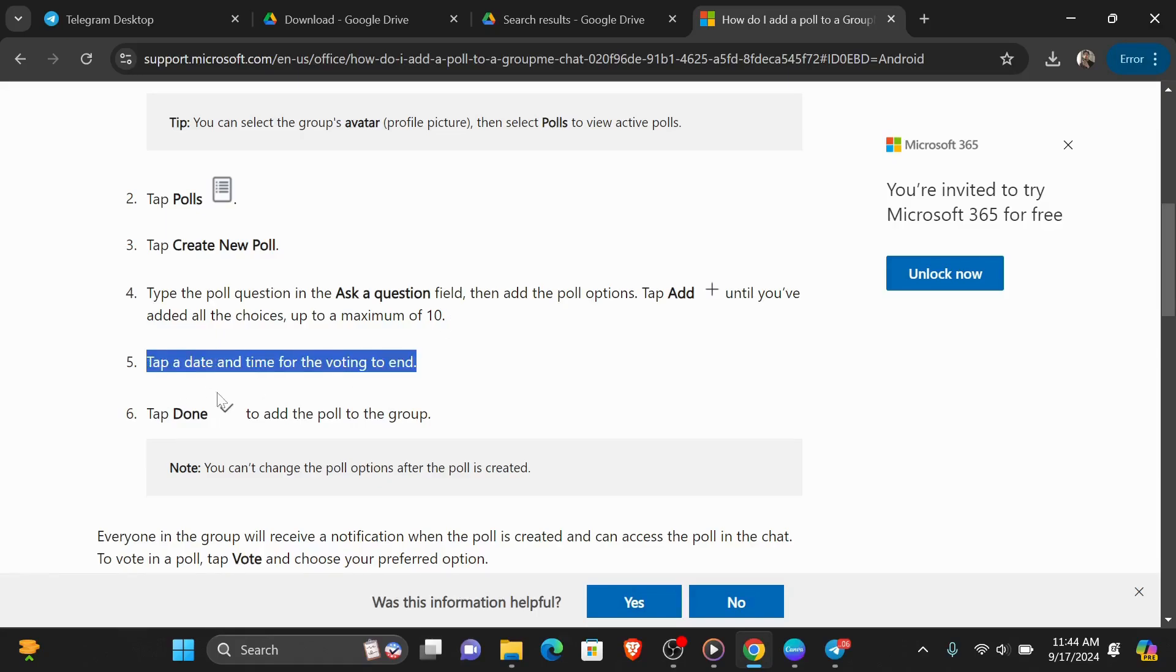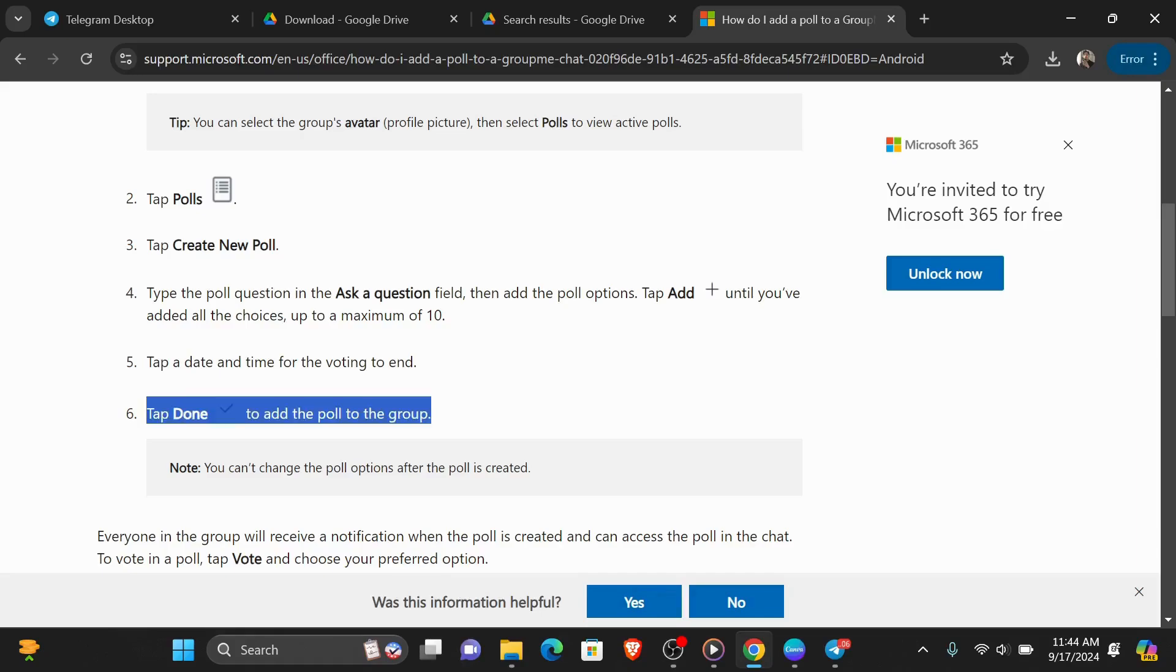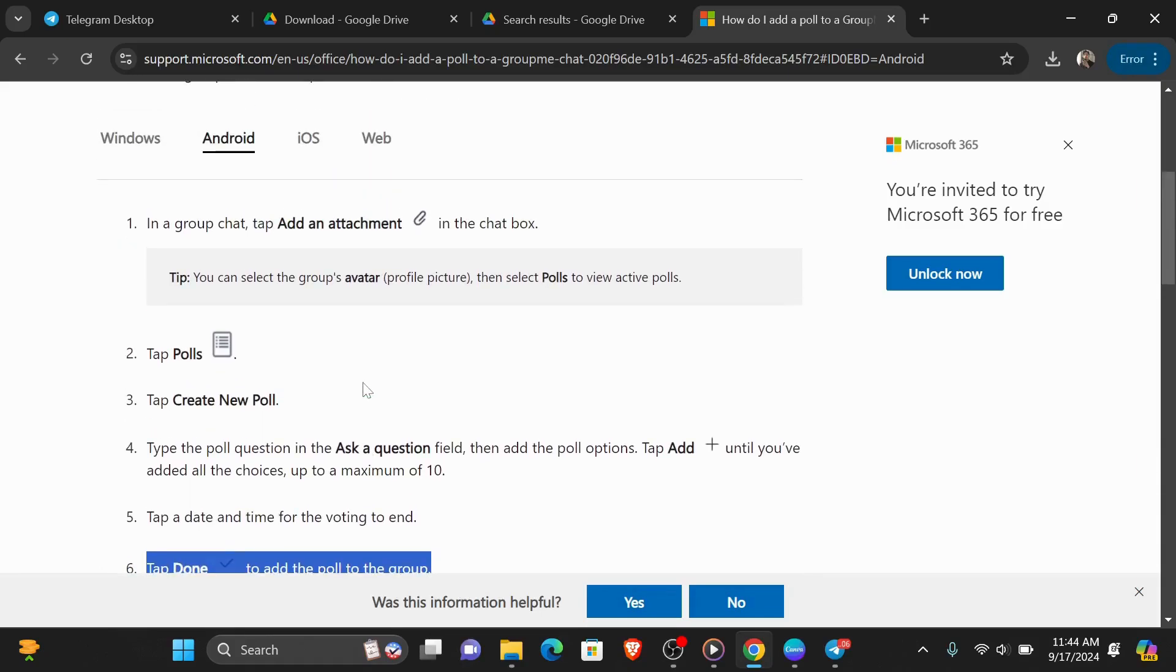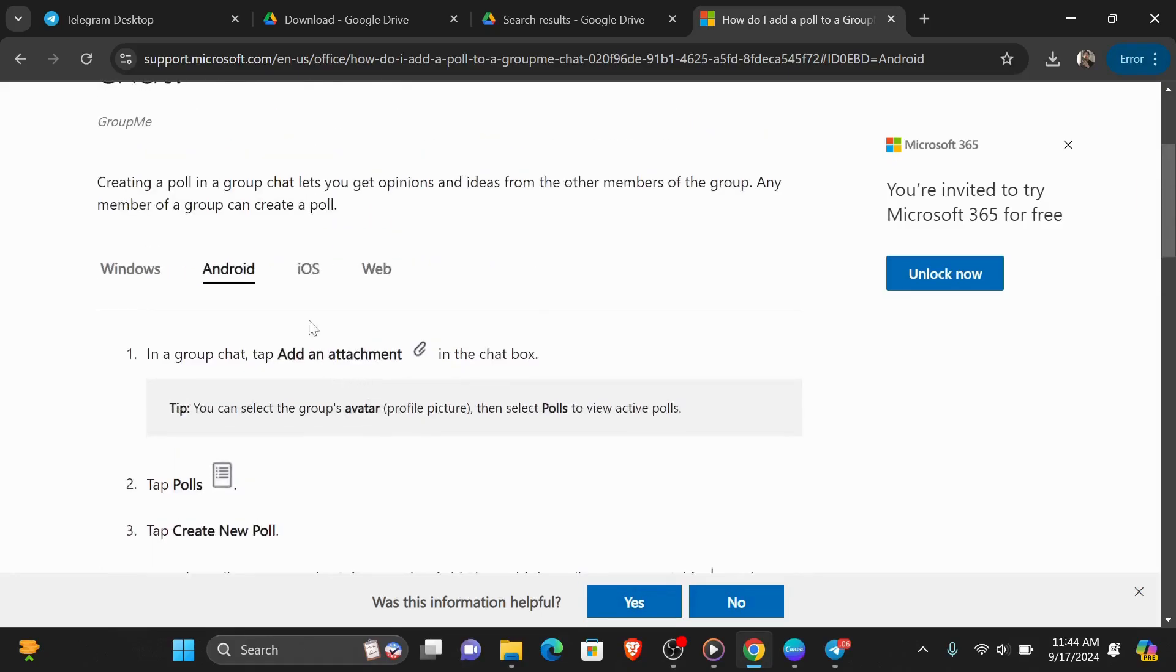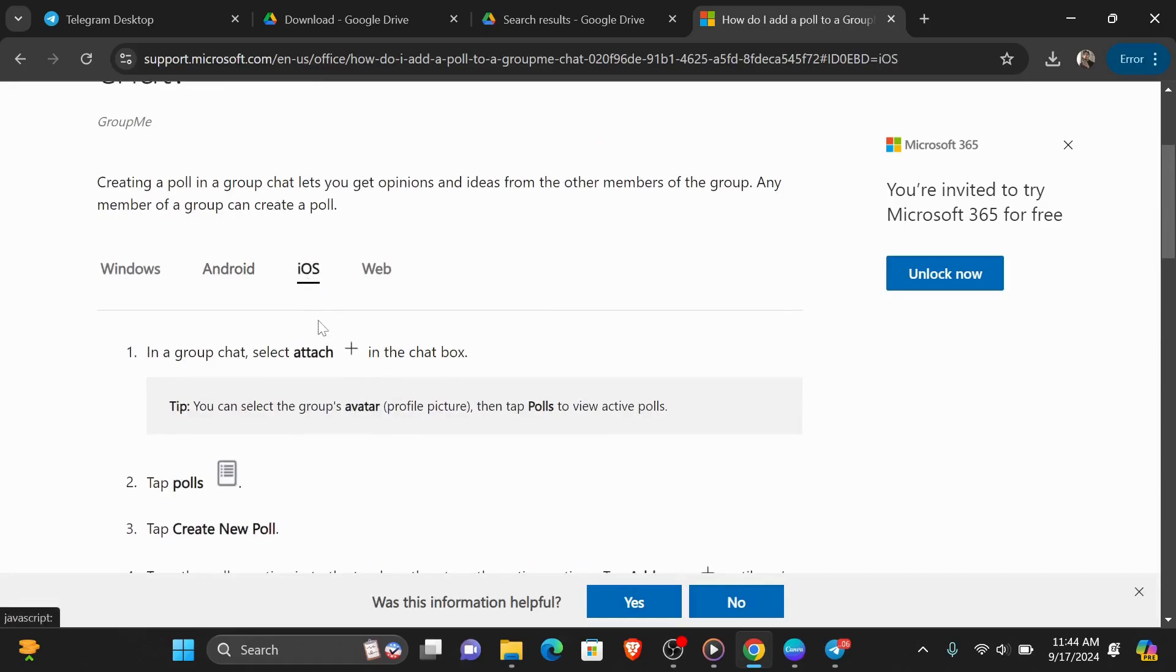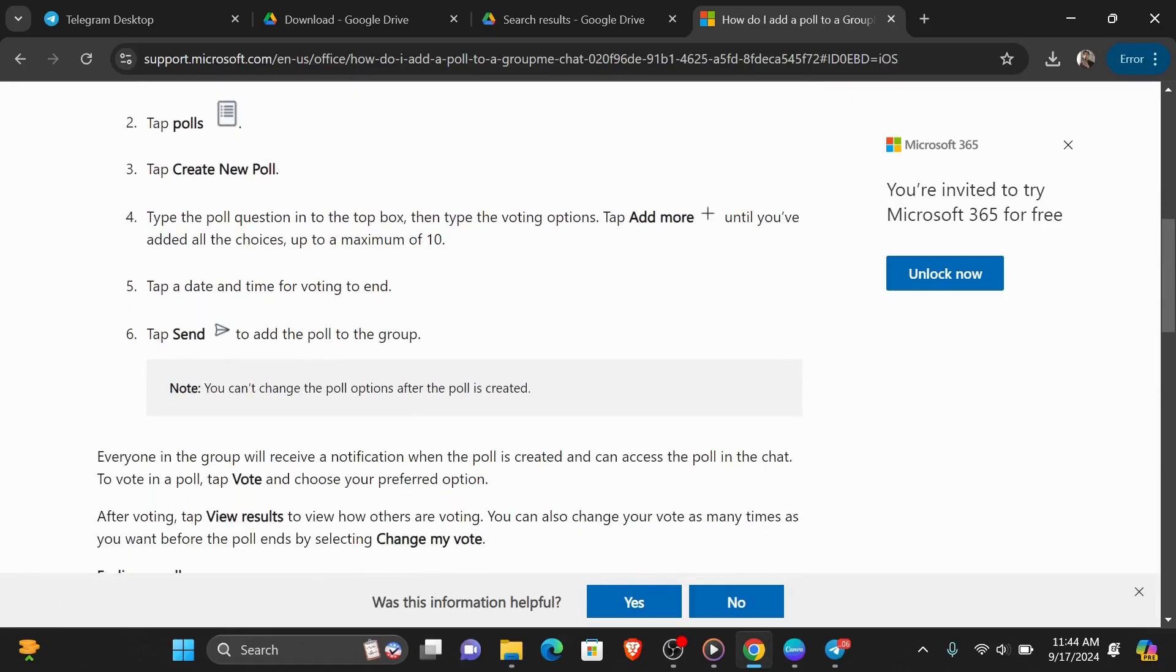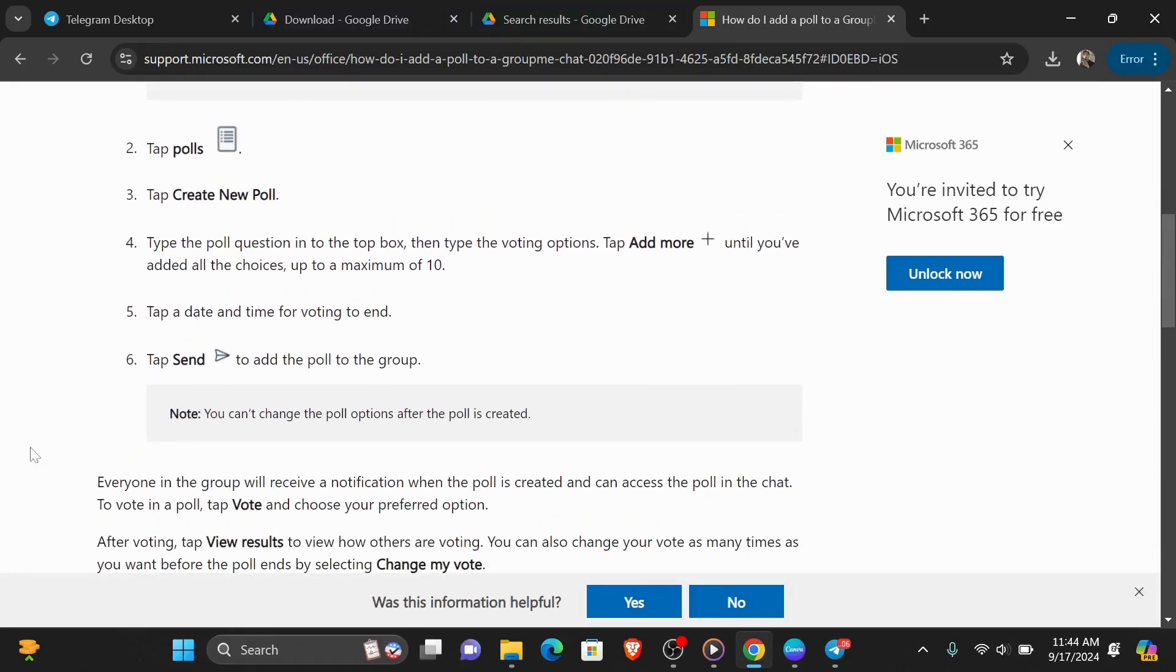Fifth step is to tap date and time for the voting to end, and finally tap done to add the poll to the group. And finally, if you're using an iPhone, you can notice that you have to do the same steps as an Android user.